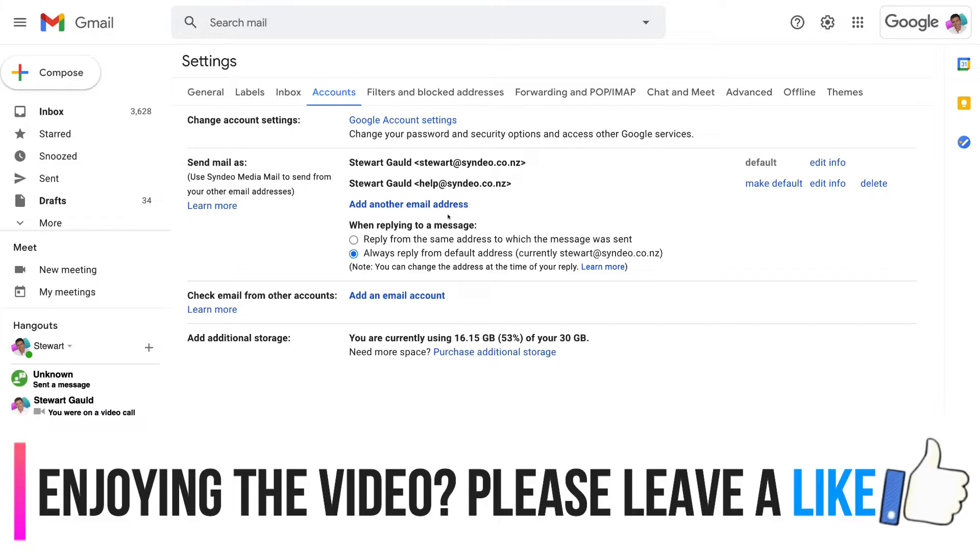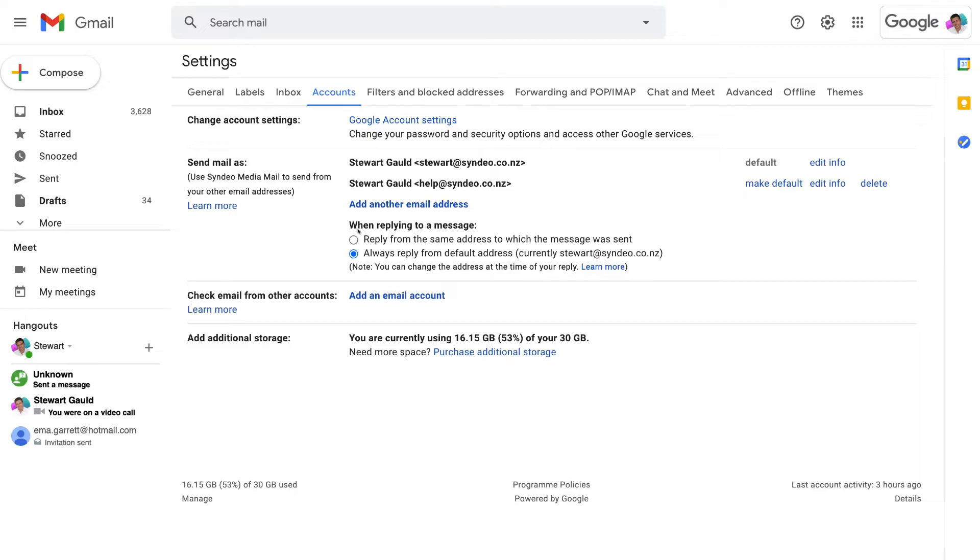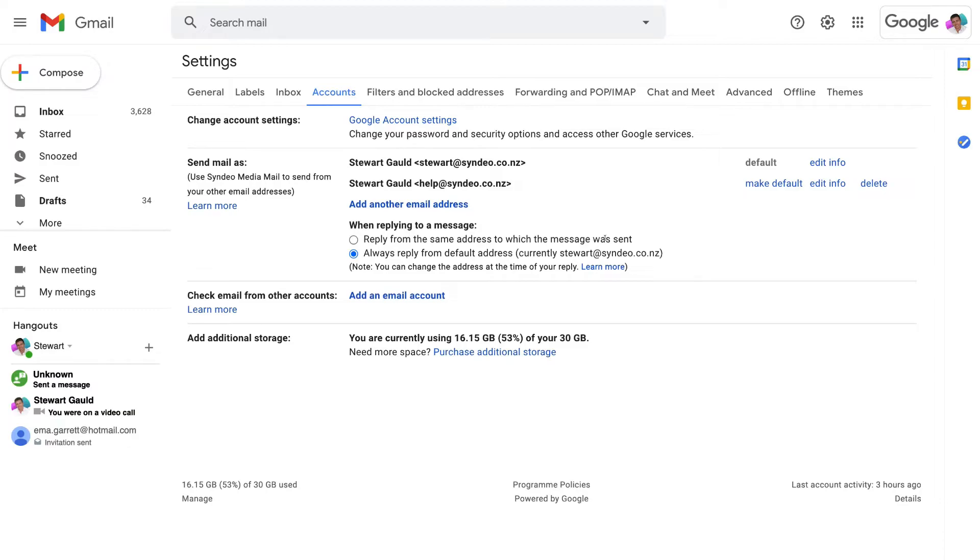You can also come down here and where it says when replying to a message you can select reply from the same email address to which the message was sent or always reply from default address currently stuart at cindio.co.nz So I'm going to leave that as my main account and if I want to send an email from help at cindio.co.nz then I can select that account and I'm going to show you how to do that right now.